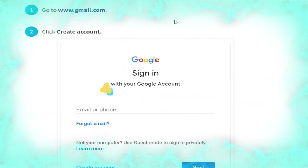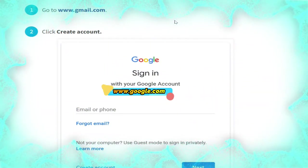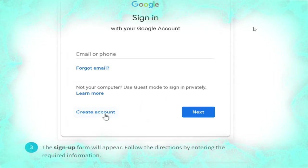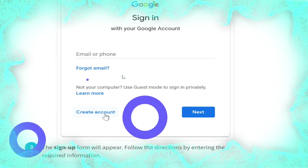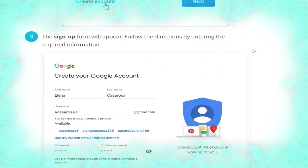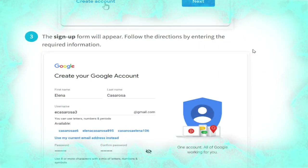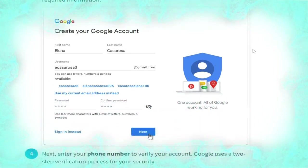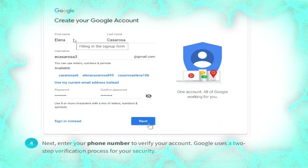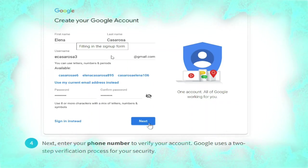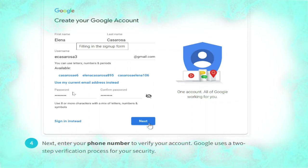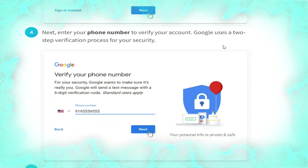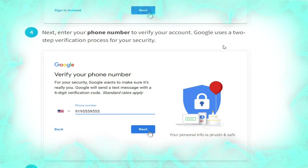First, create an account. Go to www.gmail.com. Second, click 'Create account', as shown in the picture. Third, the sign-up form will appear automatically. Follow the redirection by entering the required information as shown in the picture: first name, last name, username, and your password.